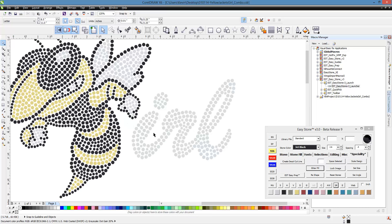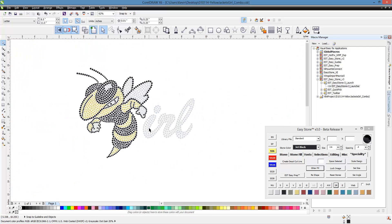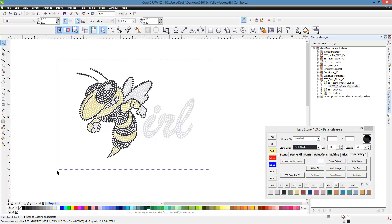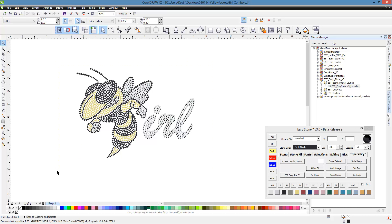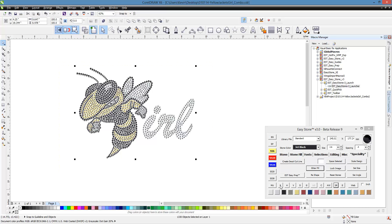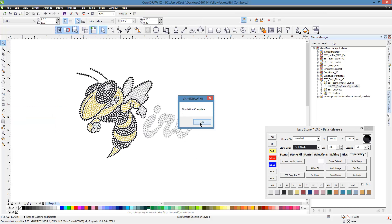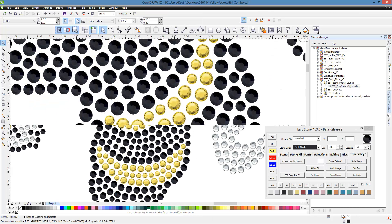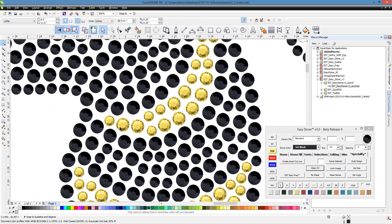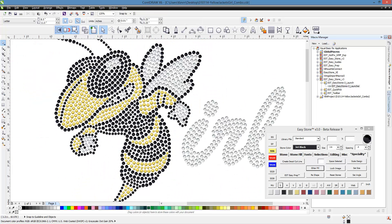We can also simulate this design. Instead of just plain circles, we can convert them into simulated stones. To do that, select the design, right-click, and hit S for Simulate. It will simulate the design — and this would not be possible if we hadn't first converted it. Now you can see what it looks like with all simulated rhinestones.